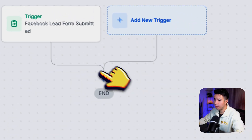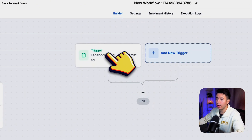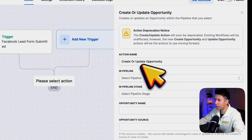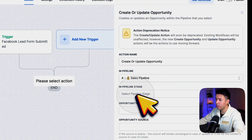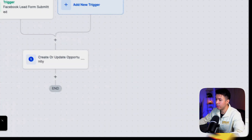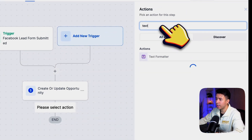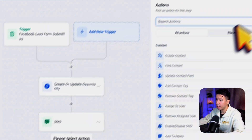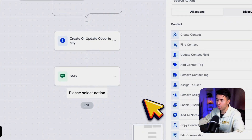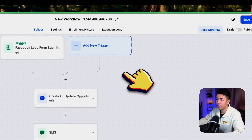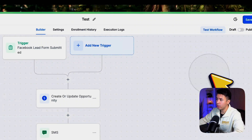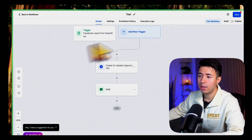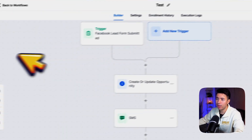Select the right page and the right lead form — in this case it's this one here. Click Save. This will trigger whenever a new lead form is submitted. At this point you can do things like add them to a sales pipeline as a new lead, send them an SMS, send them an email — a lot of different options.